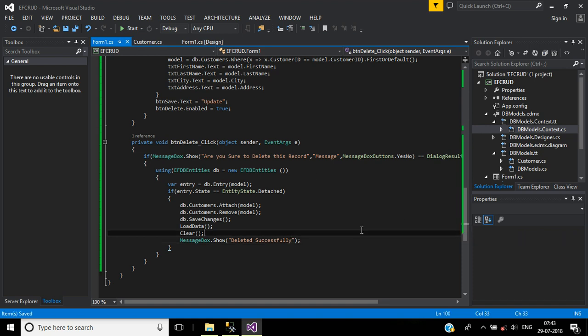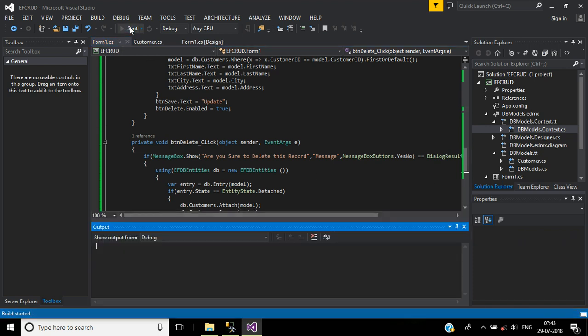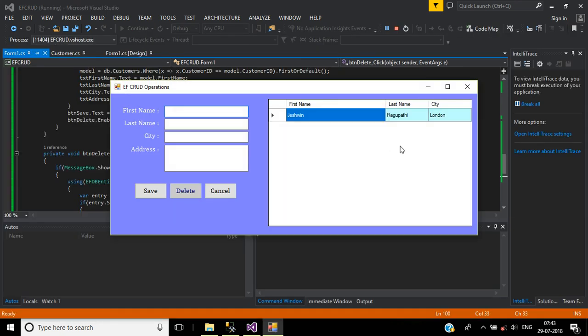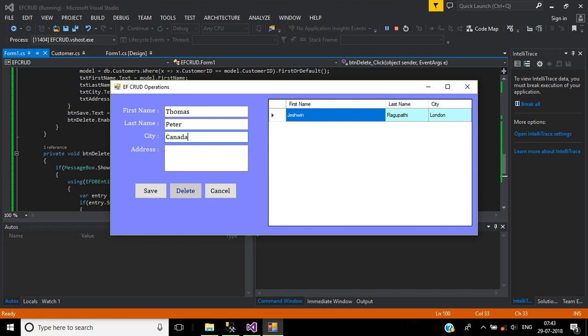Let me run the application. Here I will enter one more record: first name will be Thomas, second name Peto, city Canada, address some text.